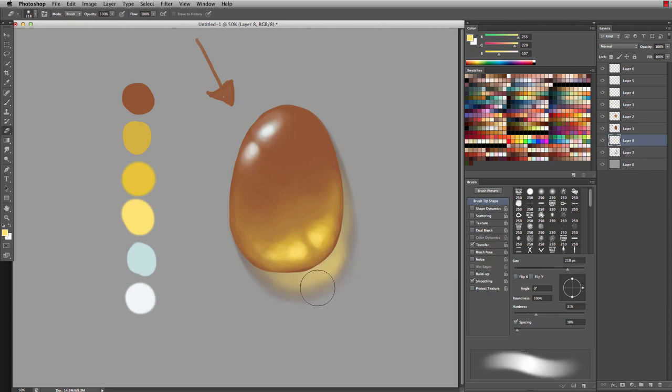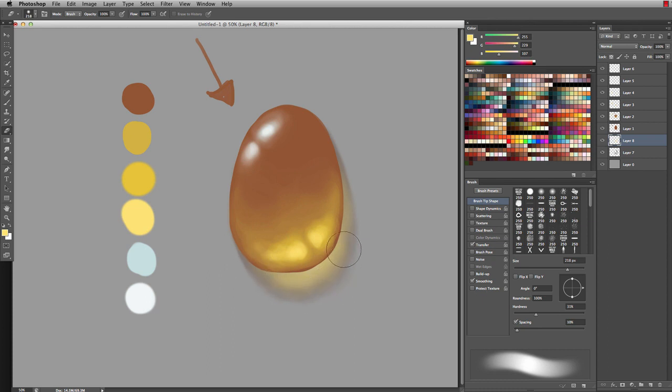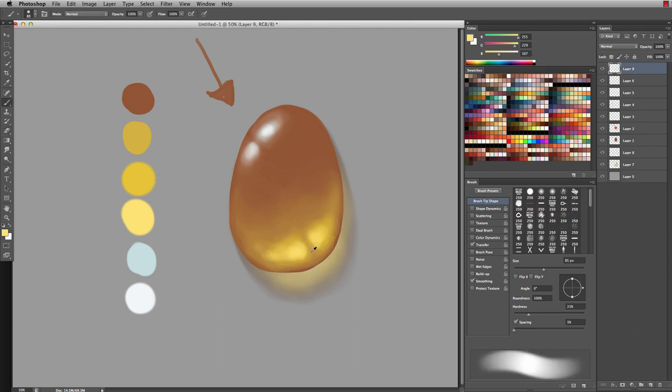If you ever feel it's too much, just take your eraser tool. From this point, I would just go ahead and clean up my gem. I'm going to do that really quick.